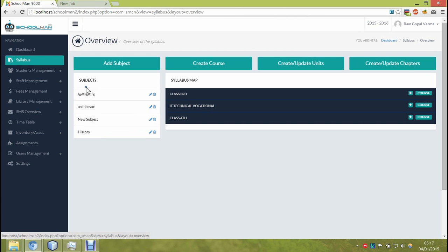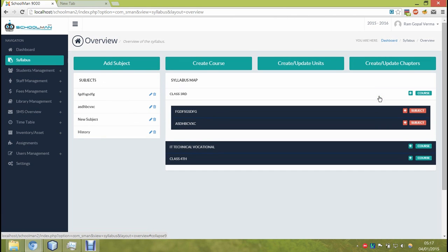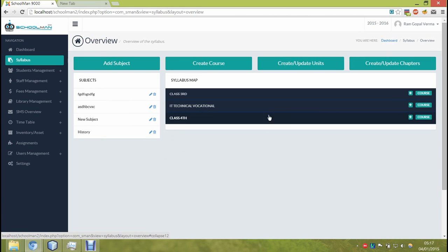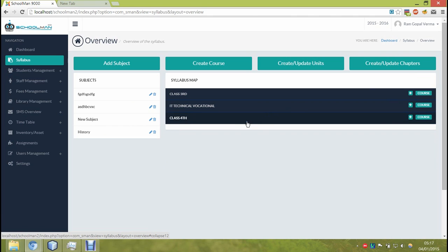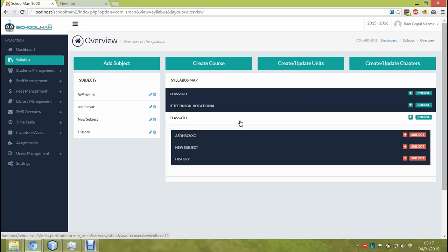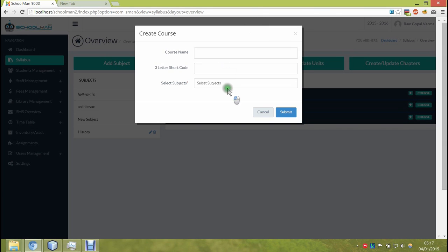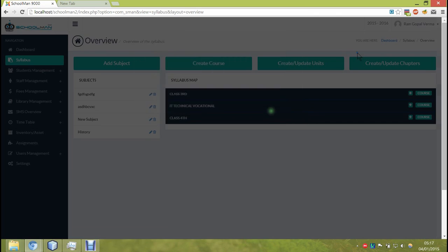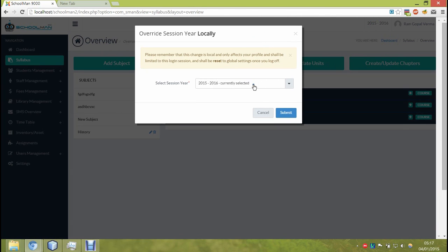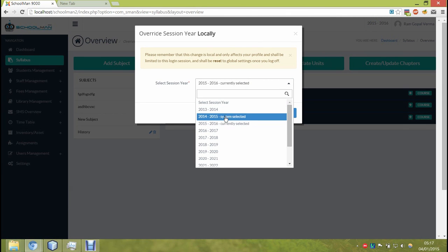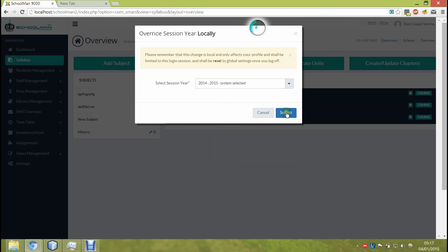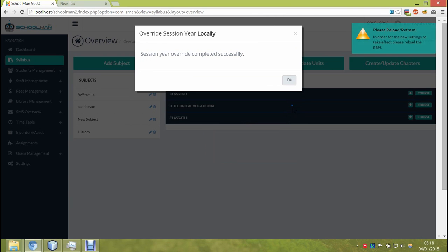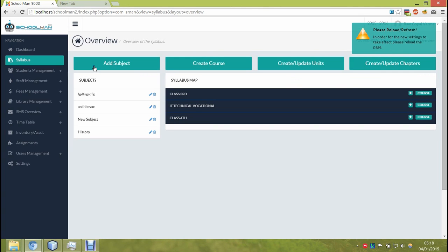The syllabus module has its own list of new subjects, its own list of courses, and you can create and add new courses to it. And it should also be noted that this is a user specific temporary change, and only this user is in that session year or the session year has been overridden only for this user.